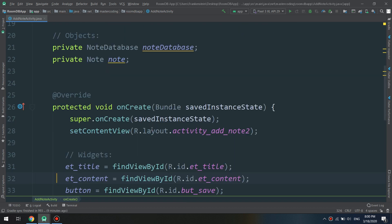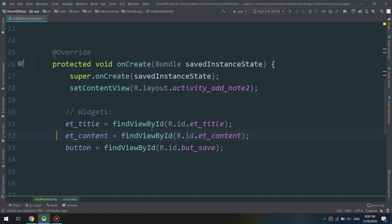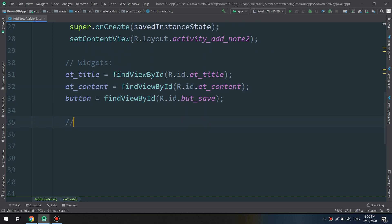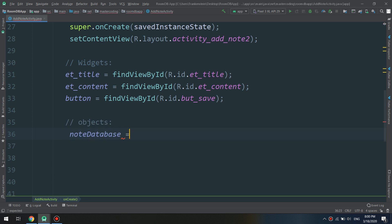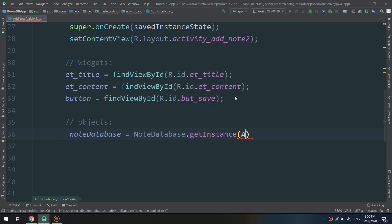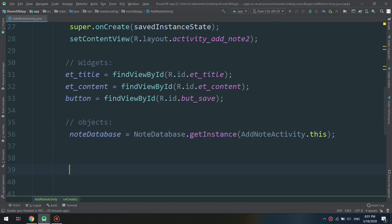Till now we are doing fine. We have finished declaring and initializing the widgets. We have created and initialized the objects, and we are now declaring and initializing the NoteDatabase, which refers us to the Room database. In order to get an instance of it: AddNoteActivity.this — we are getting an instance of the NoteDatabase in our activity.